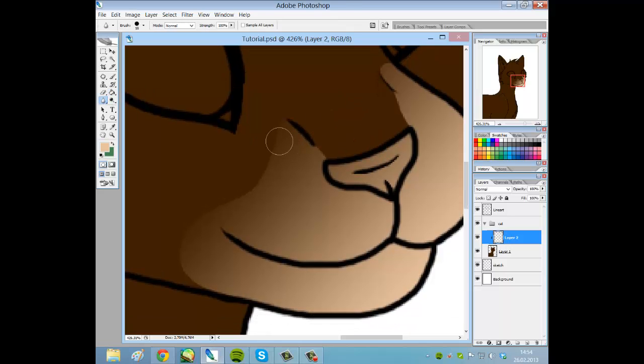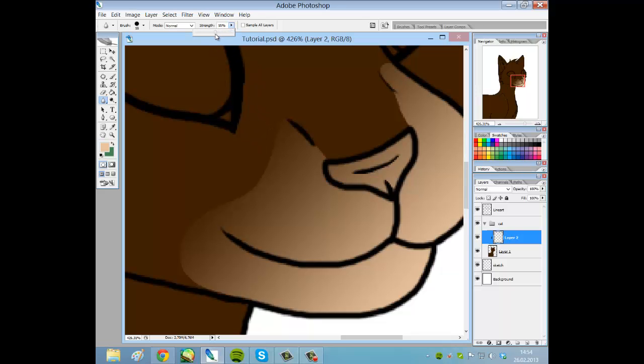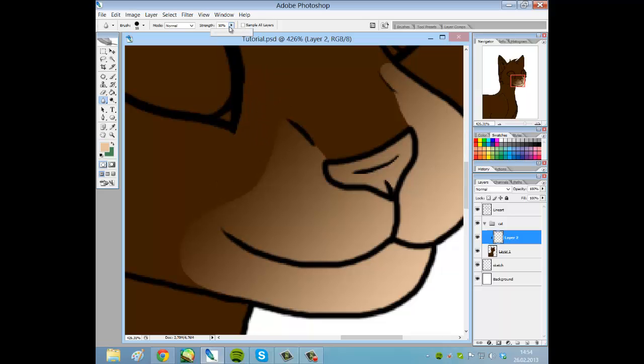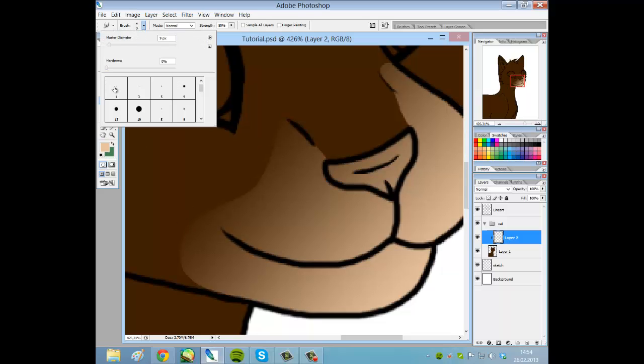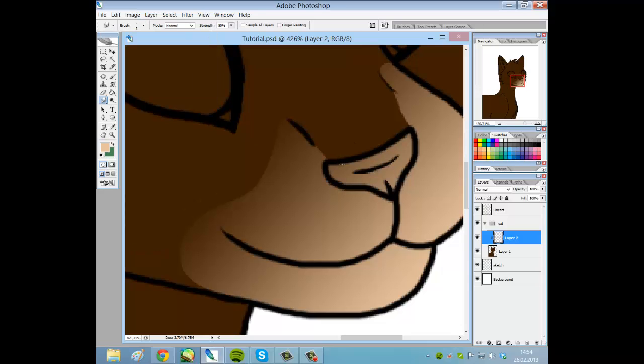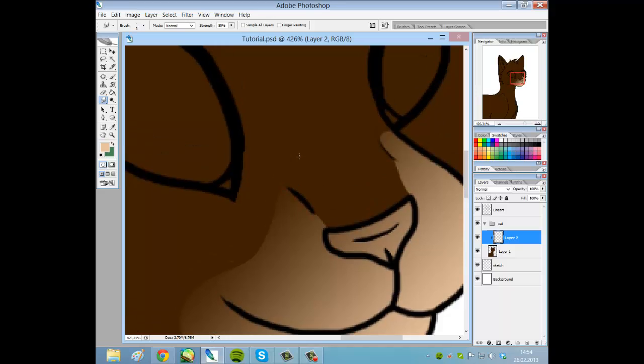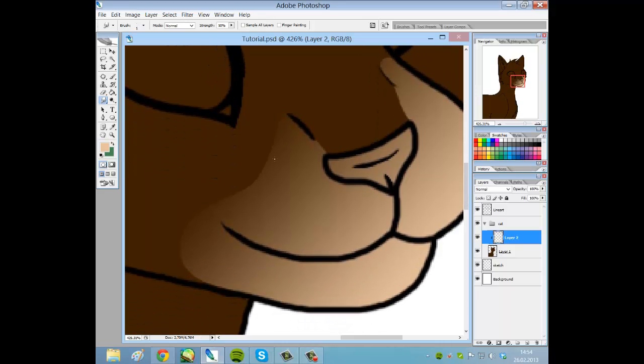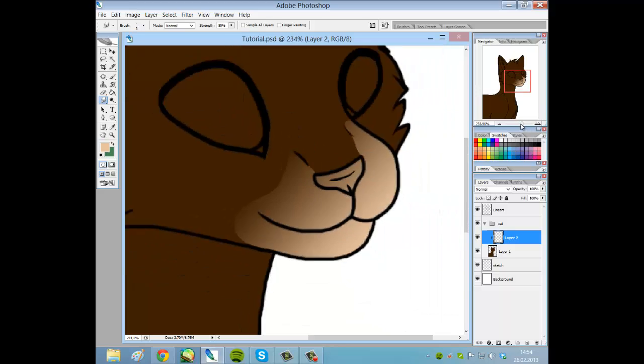To soften these edges more, you can use the blur tool. I have the strength at a hundred percent because if it's at 50 - when you get Photoshop it defaults to 50 - then you have to blur a lot on the same places. Or you can use the smudge tool on a small size because there are small hairs around the face to make it look like fur, but I'm not going to do that because that takes forever.